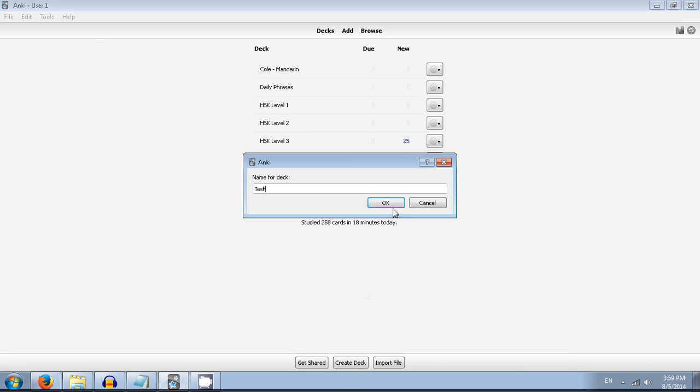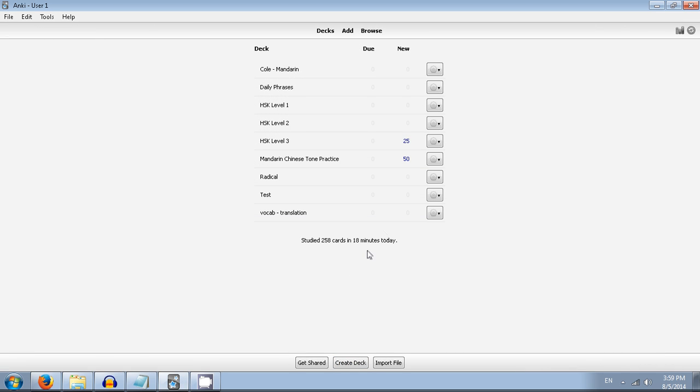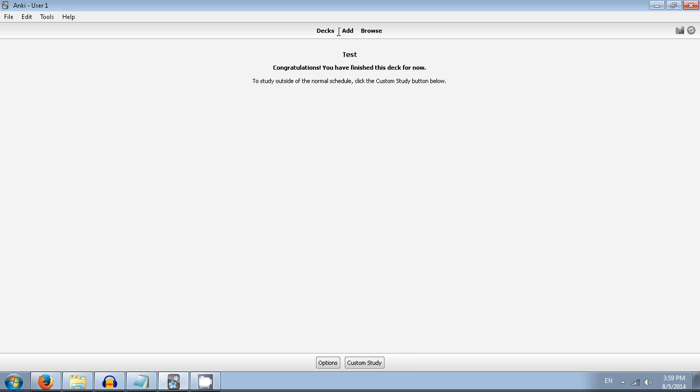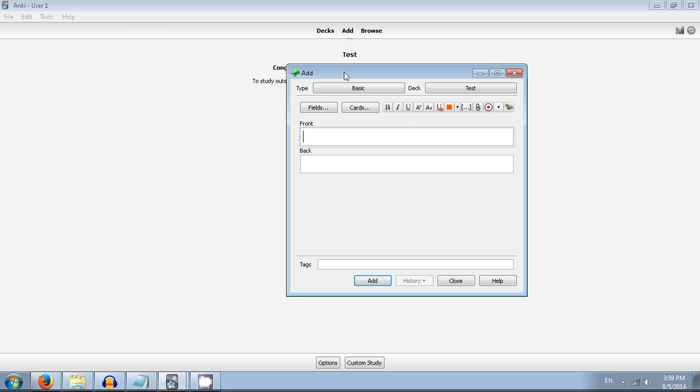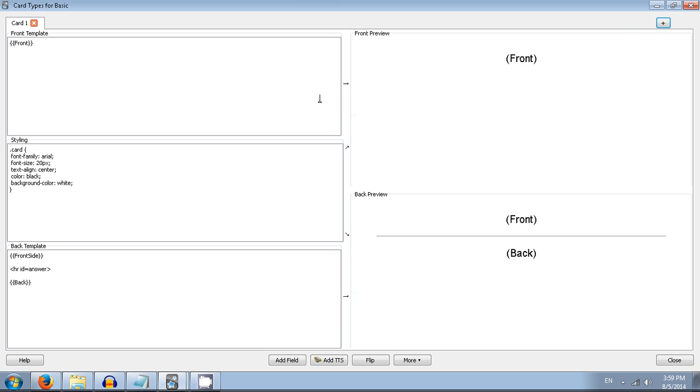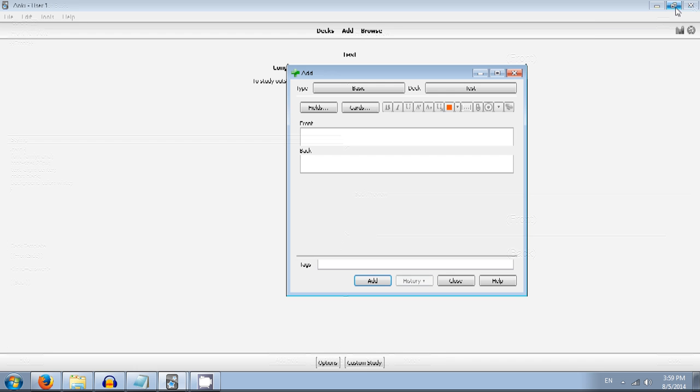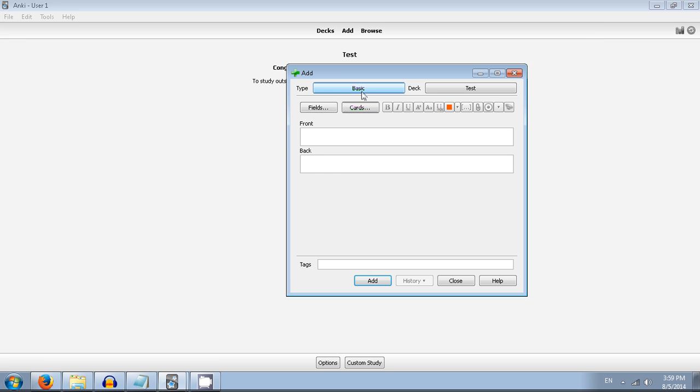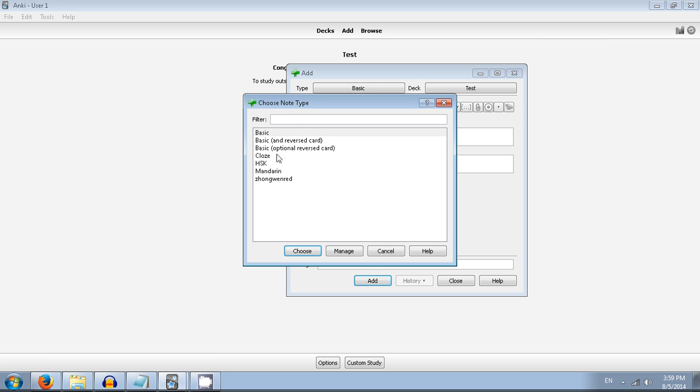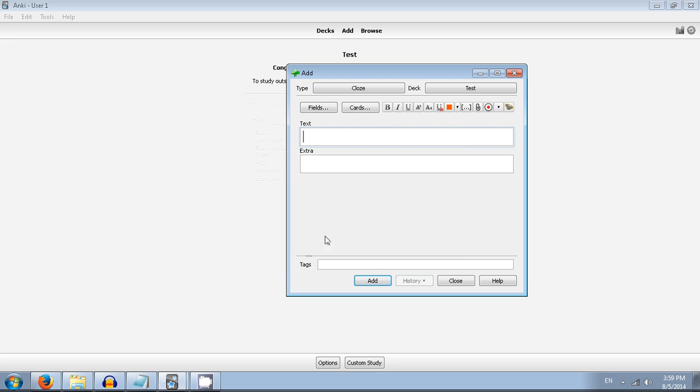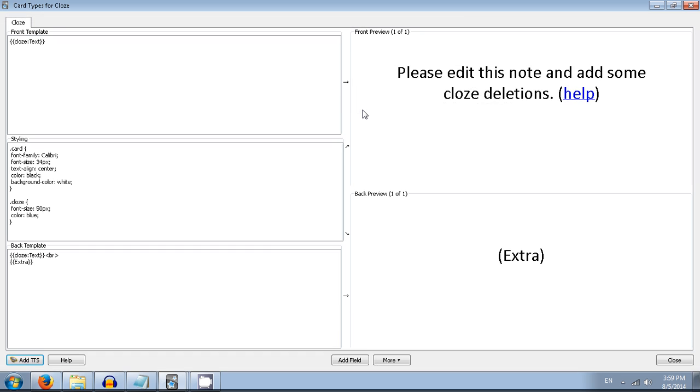First I'll show you how to set it up. Create a new deck - I'm going to call it test just for this. And in that, we are going to set the card, and we're actually going to choose cloze.